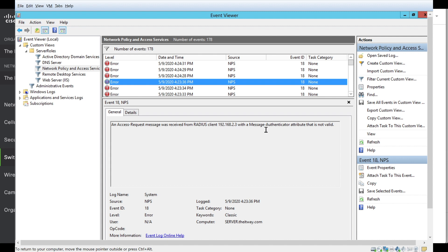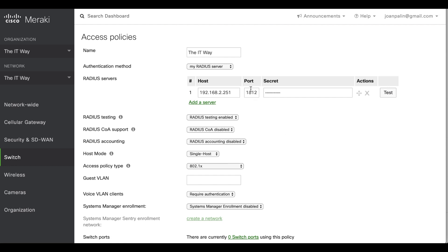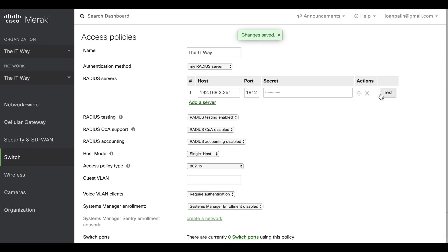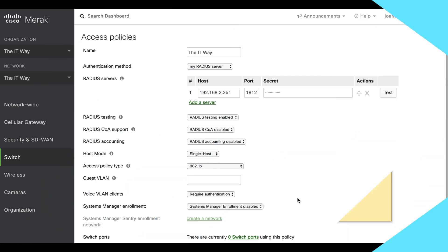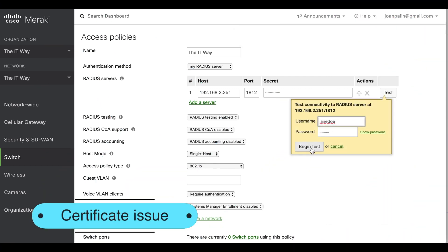Based on the timestamp of when you took the test, you will see these error messages. It says the access request message received from this client — this is my switch — and it says that the message authenticator attribute is not valid. So going back to the dashboard, the attributes we use here are just the port and the secret. If you know the port is correct, it's most likely that the secret you're using is not correct. After checking, I'm sure this is the secret that needs to be entered here. Definitely it was the secret that was not correctly put into the field — this sometimes happens when you mistype the secret or when browser auto-corrections override the configuration. Ensure that when you put that configuration you click 'show key' so you can see the result and compare it with the RADIUS logs.